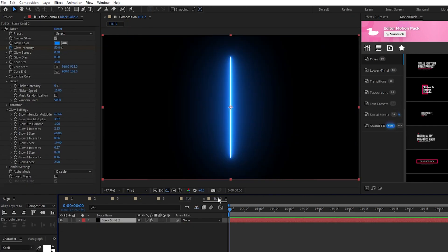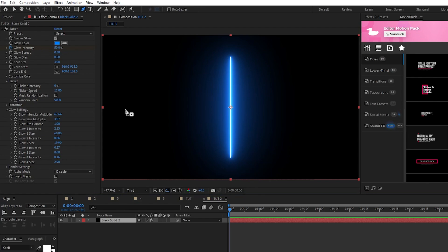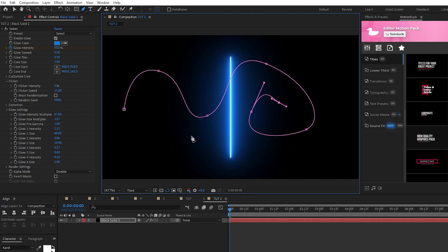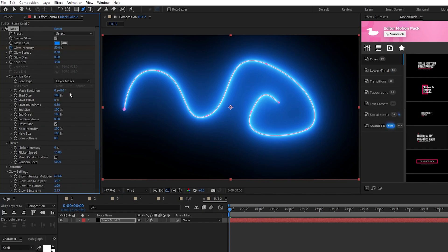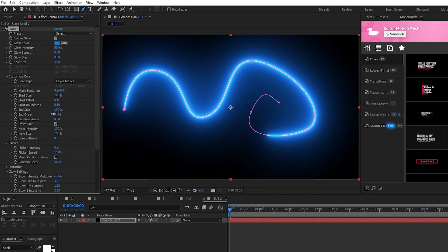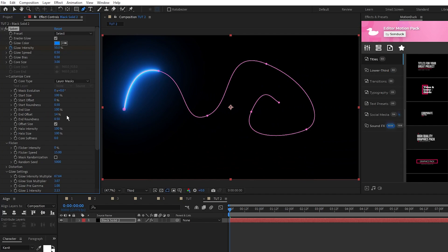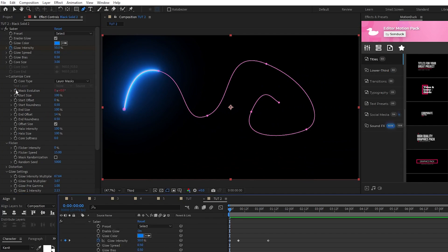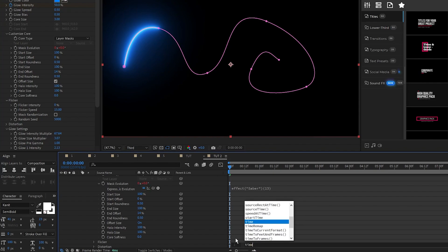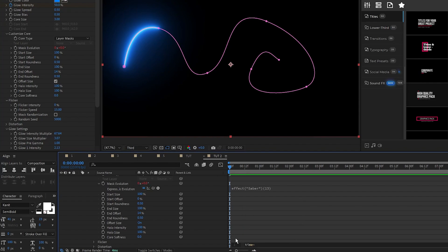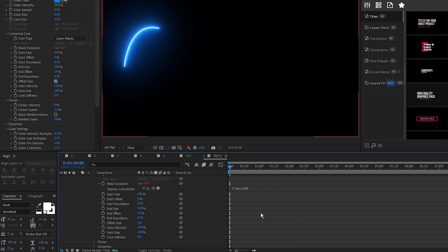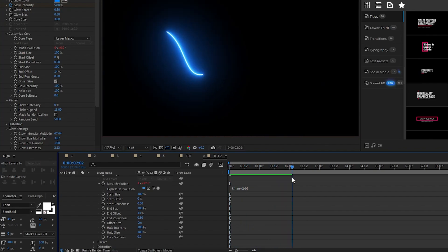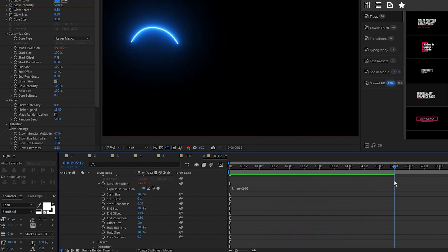Next we'll look at a way to animate the Saber across a custom path, so here we have another standard Saber. We'll select the Pen tool again, and this time we'll draw a long winding path like this. Once you have the mask made, go into Settings and set the Core Type to Layer Mask again. Then to animate it all you need to do is decrease the End Offset to the size you want your Saber to be, alt-click the stopwatch for Evolution, and type in Time Asterisk 200. Now the Saber will continually animate across the path that you just made.